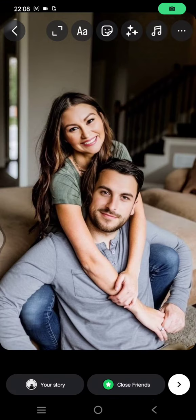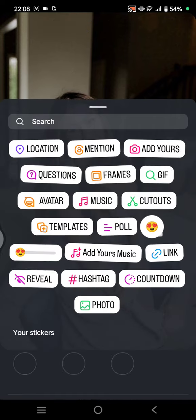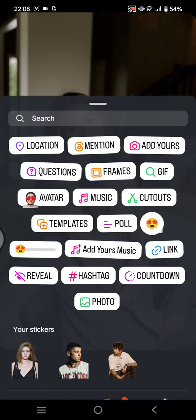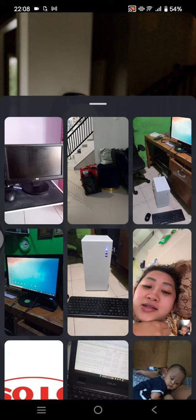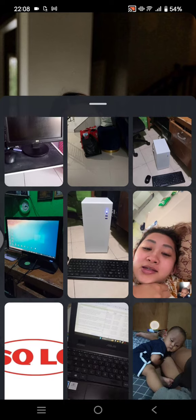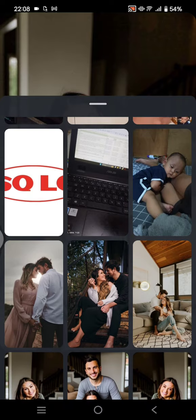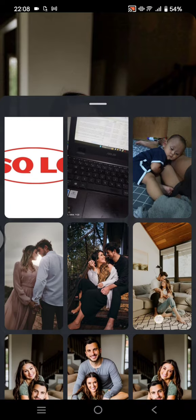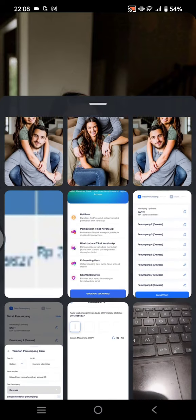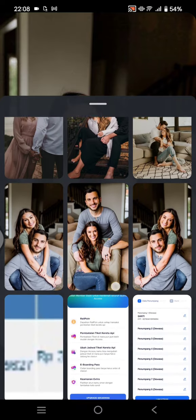Now you can click on the stickers icon at the top and choose 'Frames'. By clicking on Frames, you are adding the shake to reveal. Just select the photo that you want to reveal on the frame.